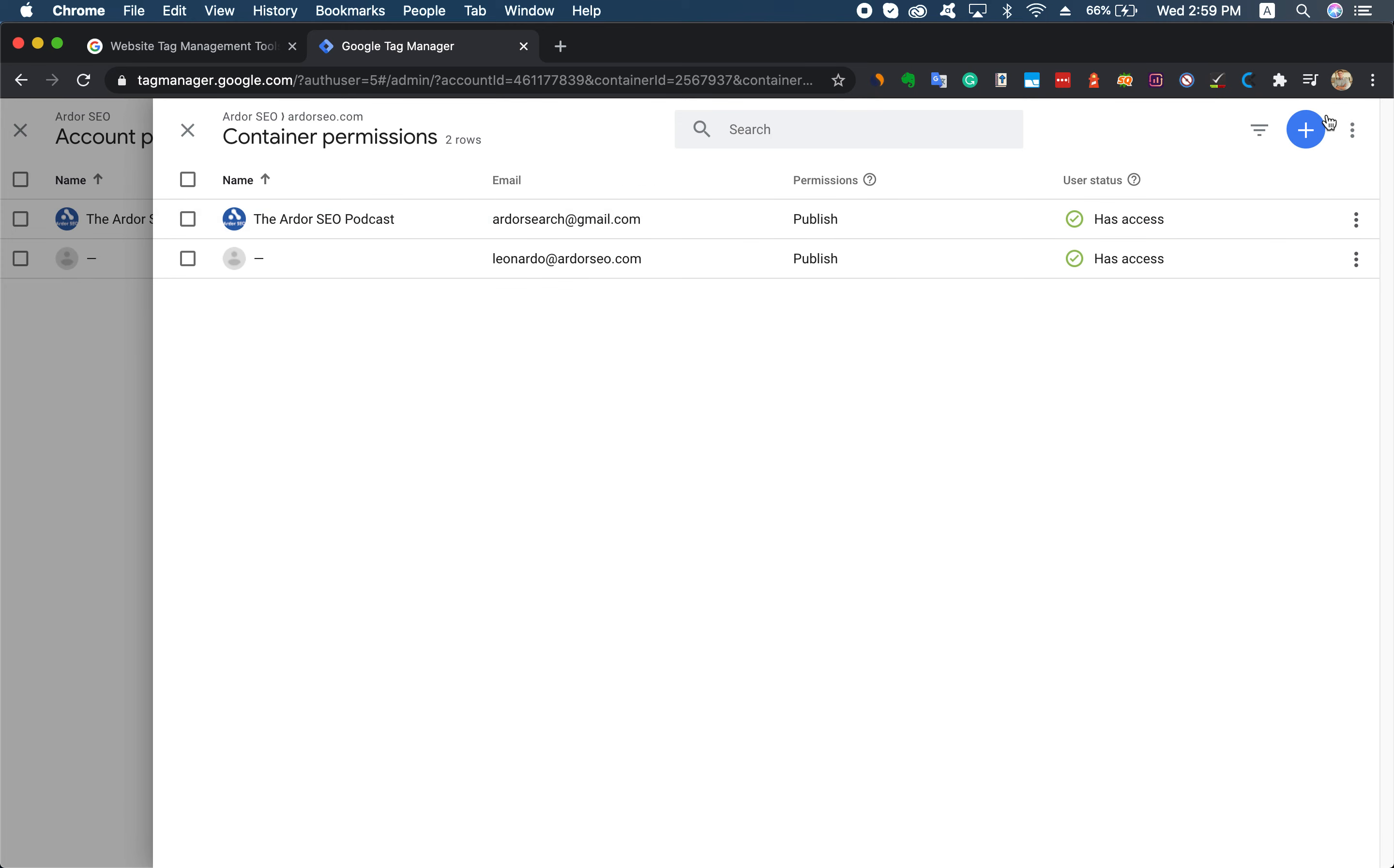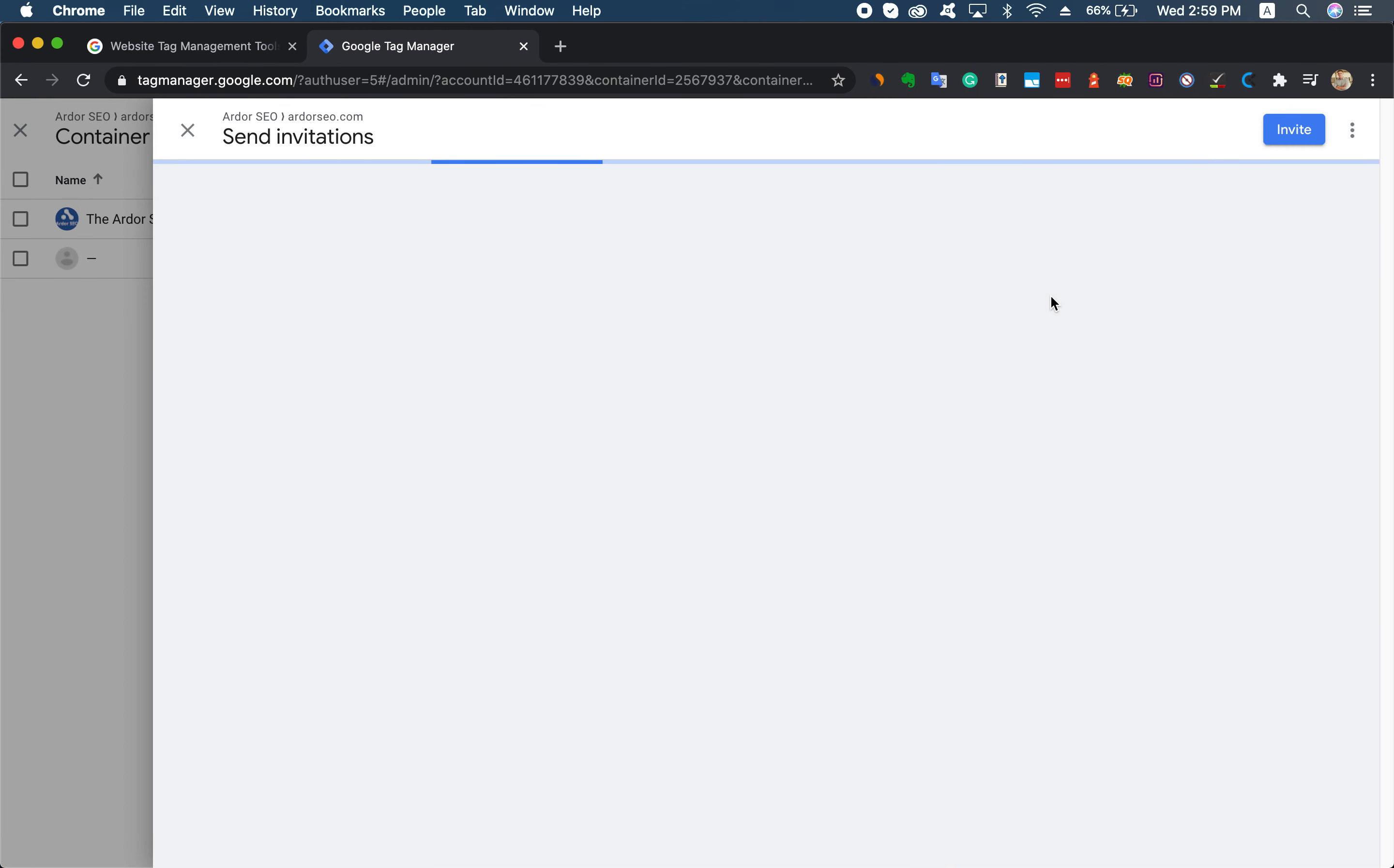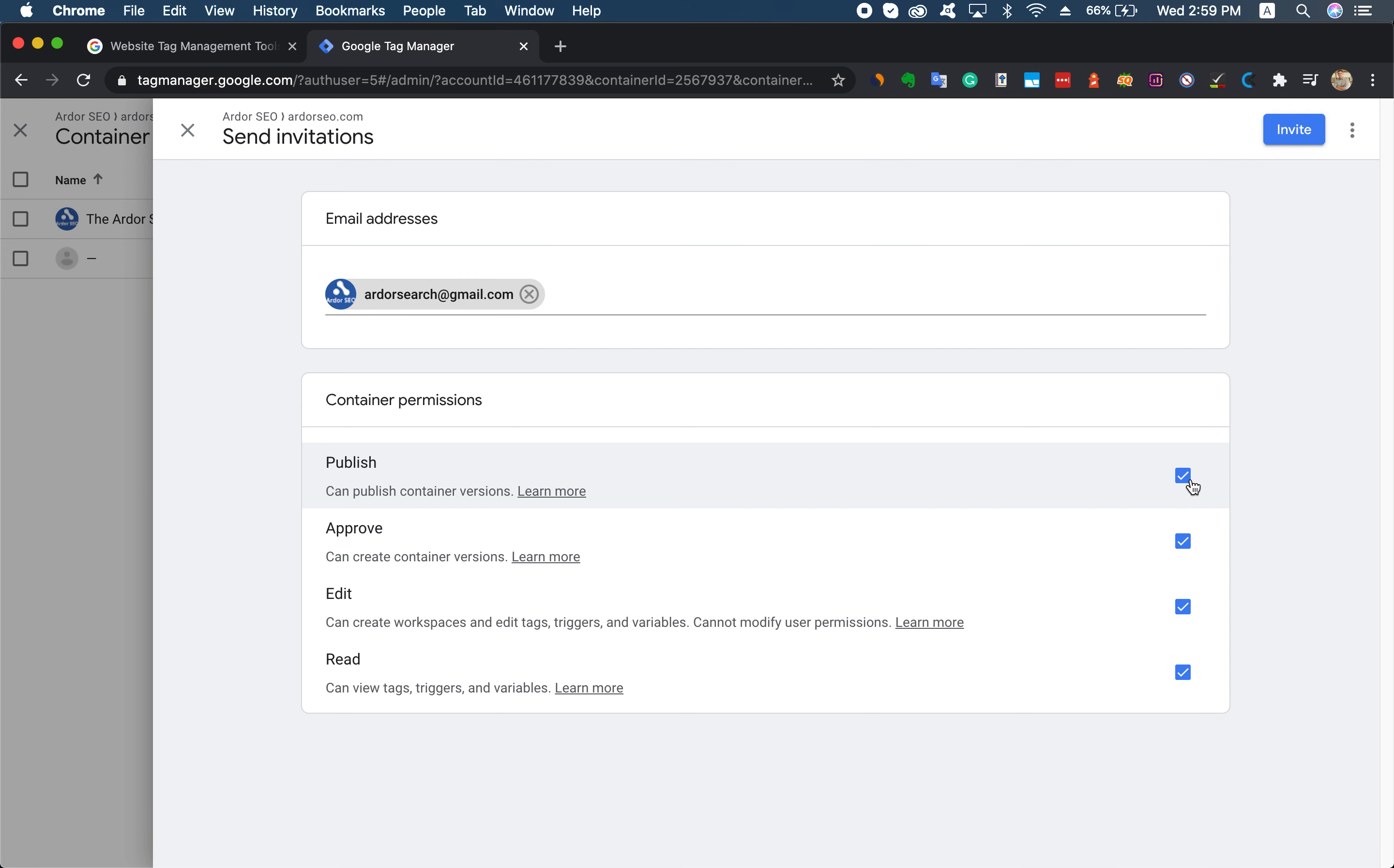You just simply add here, add users, type in the email. In this case it will be addorsearch@gmail.com. Please make sure that we have access to all of the options and then just invite.